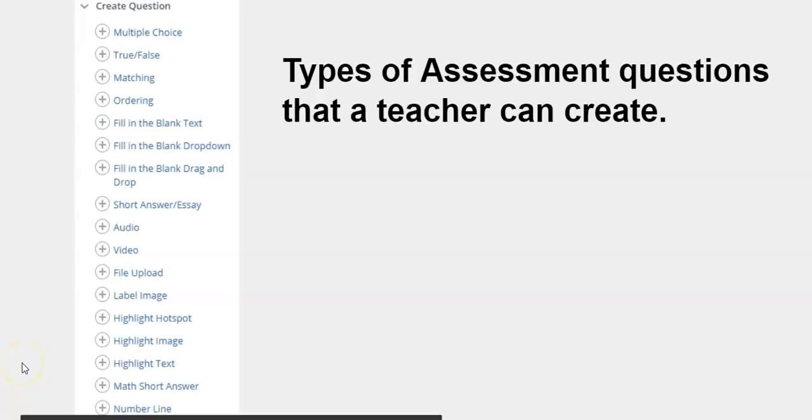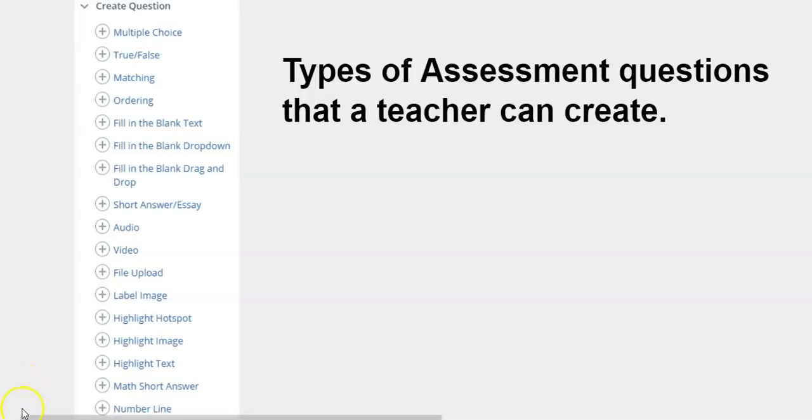SchoolG offers teachers a variety of ways to create built-in assessments. There are actually 18 different assessment types. We will take a look at several question types as a student.